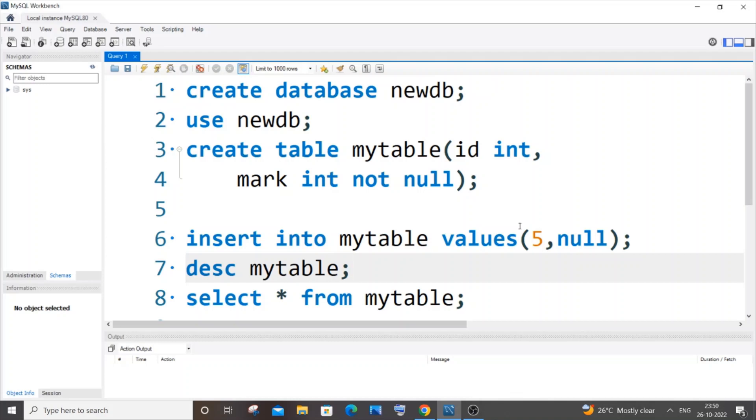Hey everyone, in this video I'll be showing you how to remove the NOT NULL constraint from an existing column of a table in MySQL. So let's get started. First, let me create a database and a table.